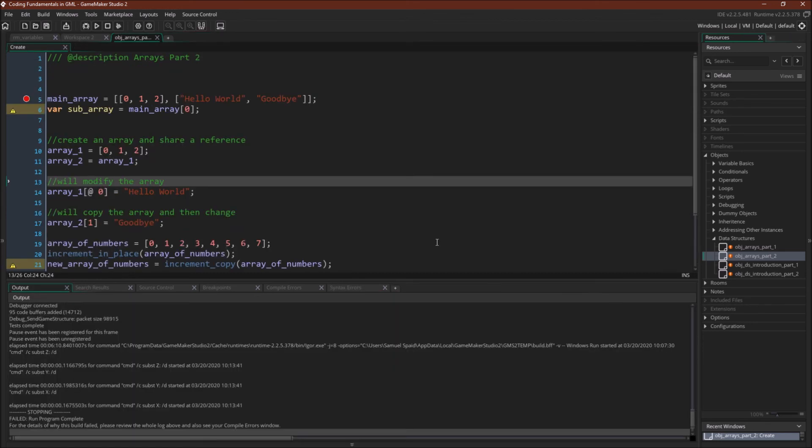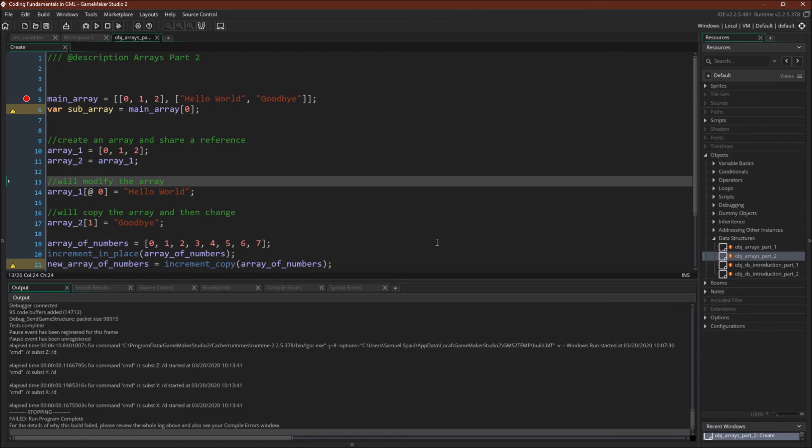So again, if there's one thing to take away from this tutorial, I would take away how arrays are passed by reference into scripts and the array accessor. And remember how to use it to get the different features. Because you might want both or either. In some cases, you might want to change the array in place. And in some cases, you might want to copy and return a new array.